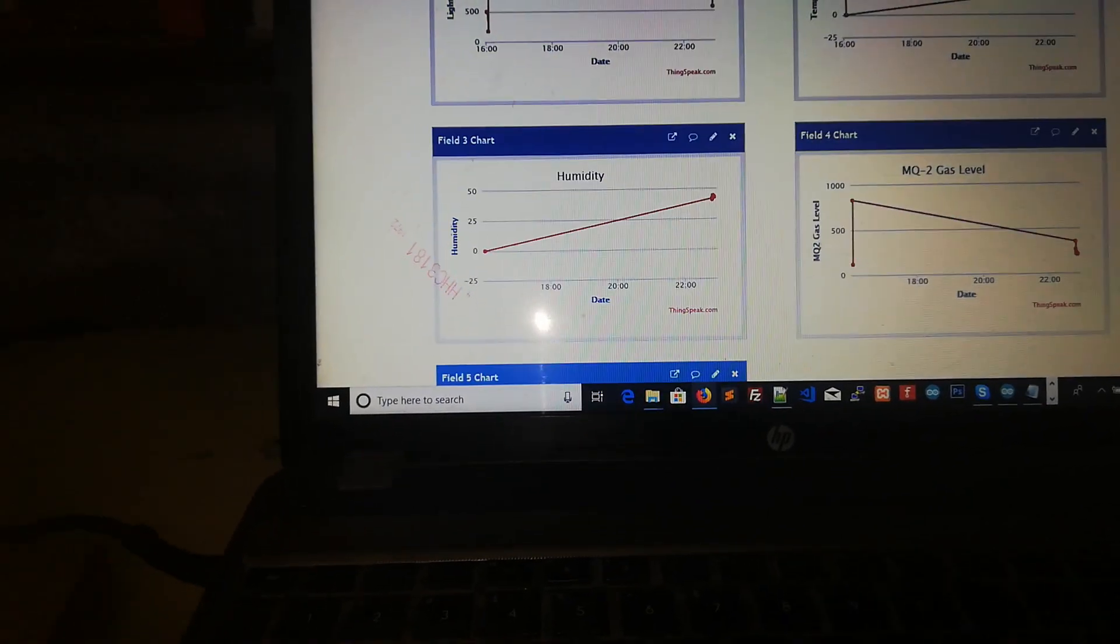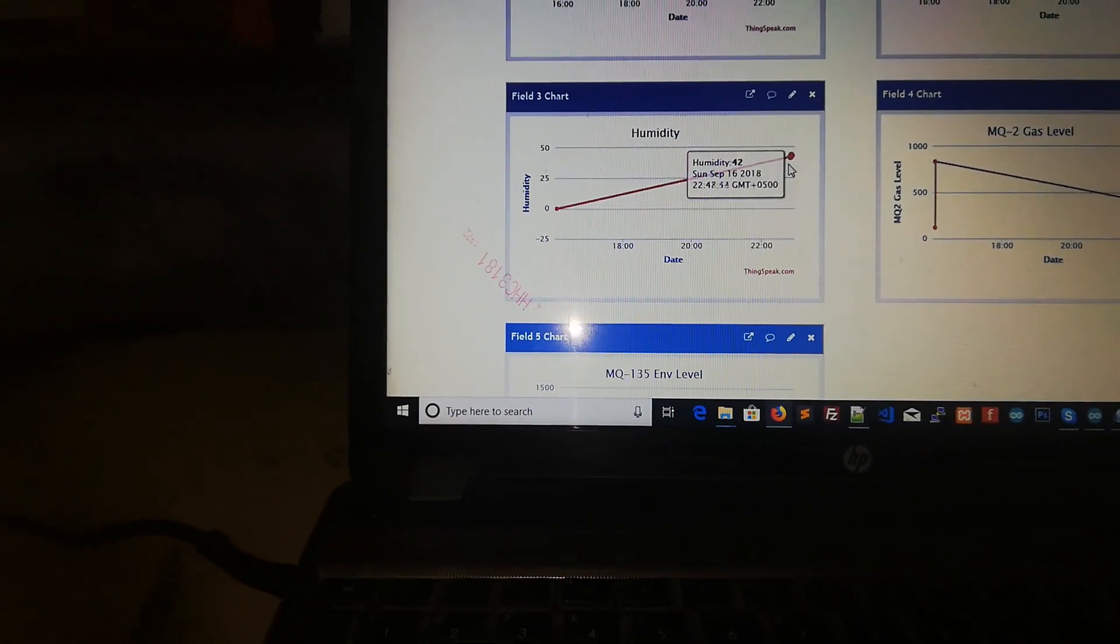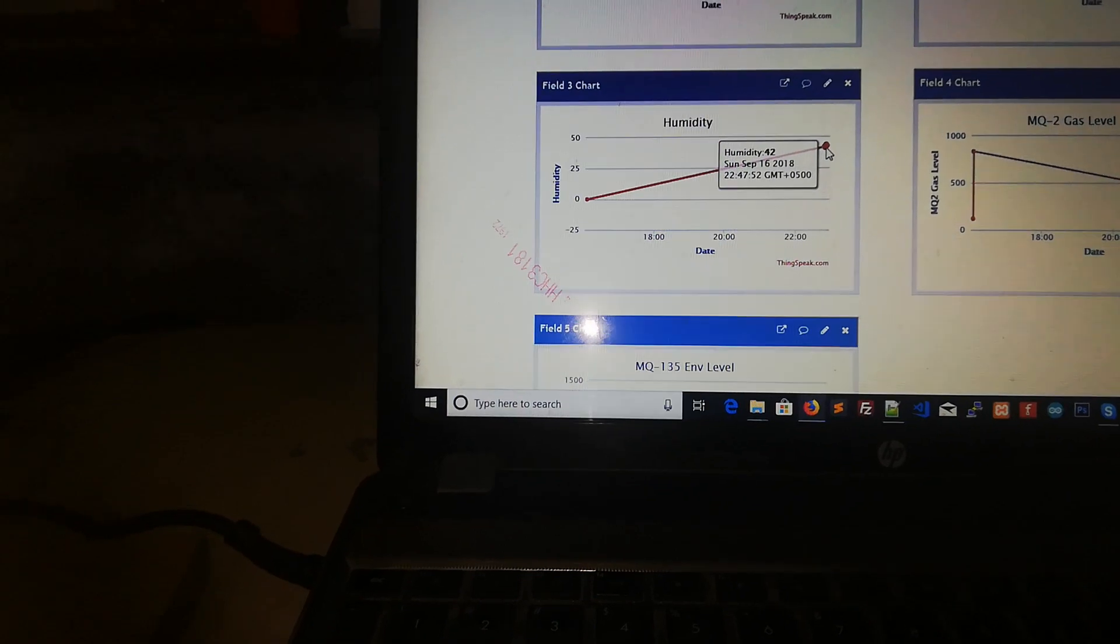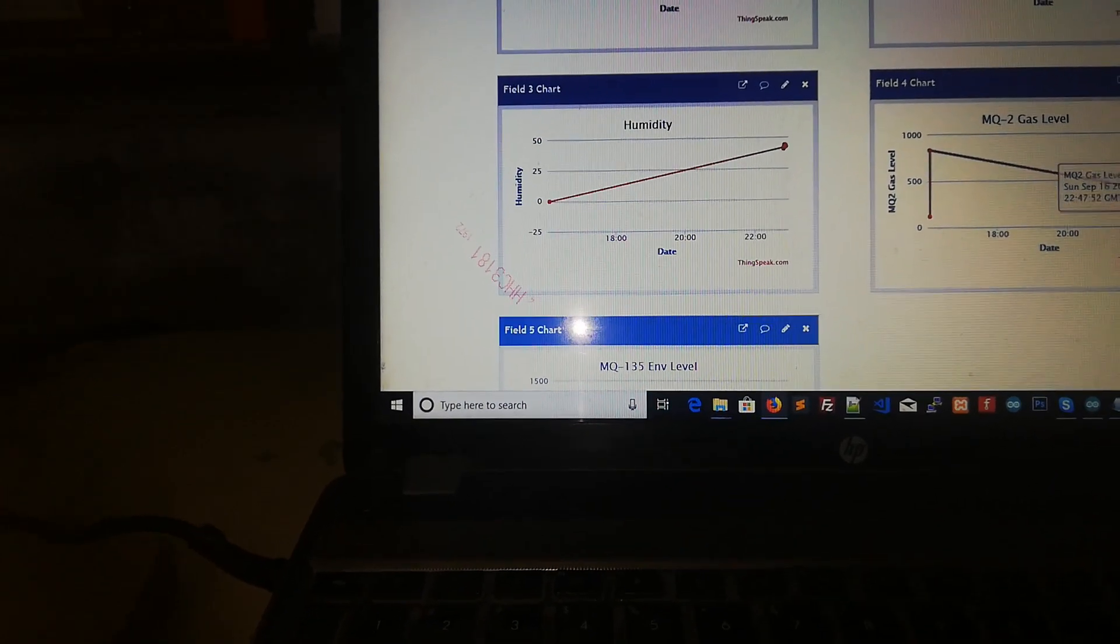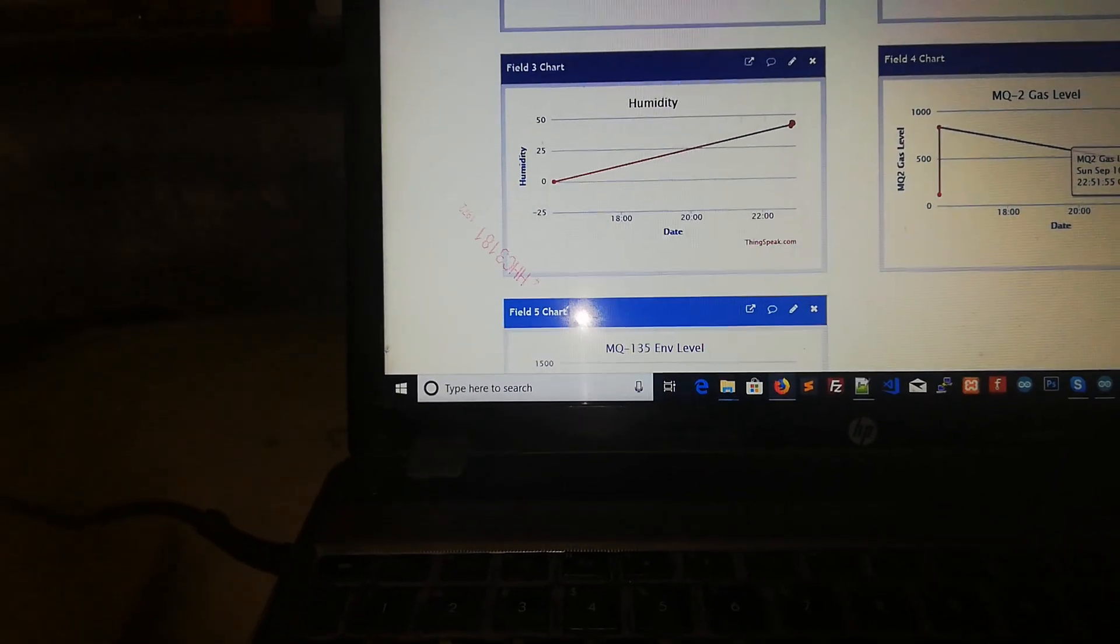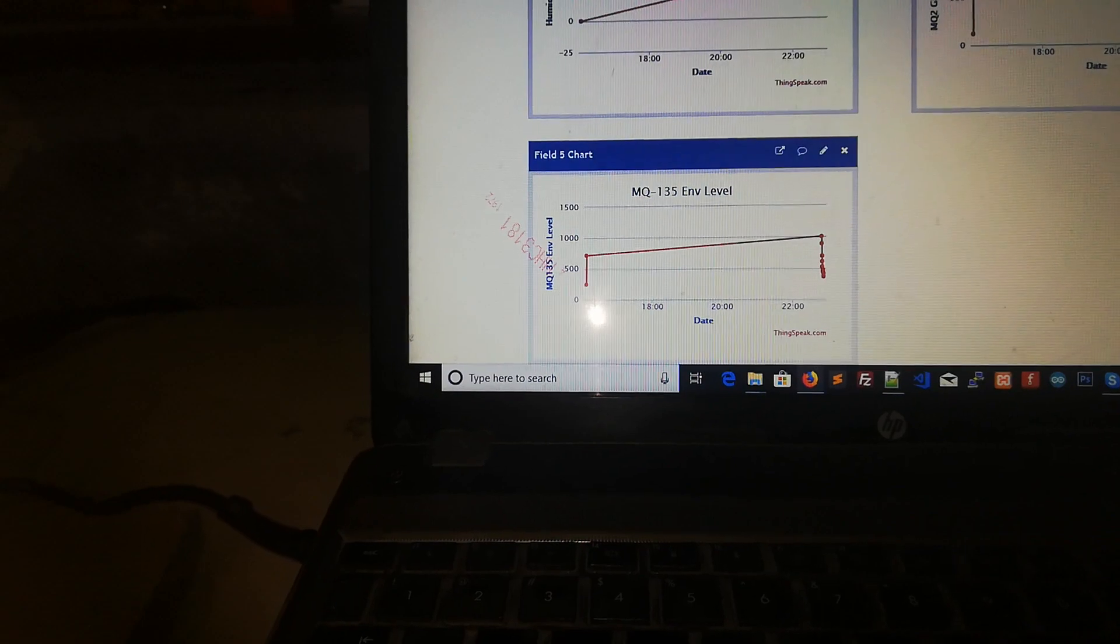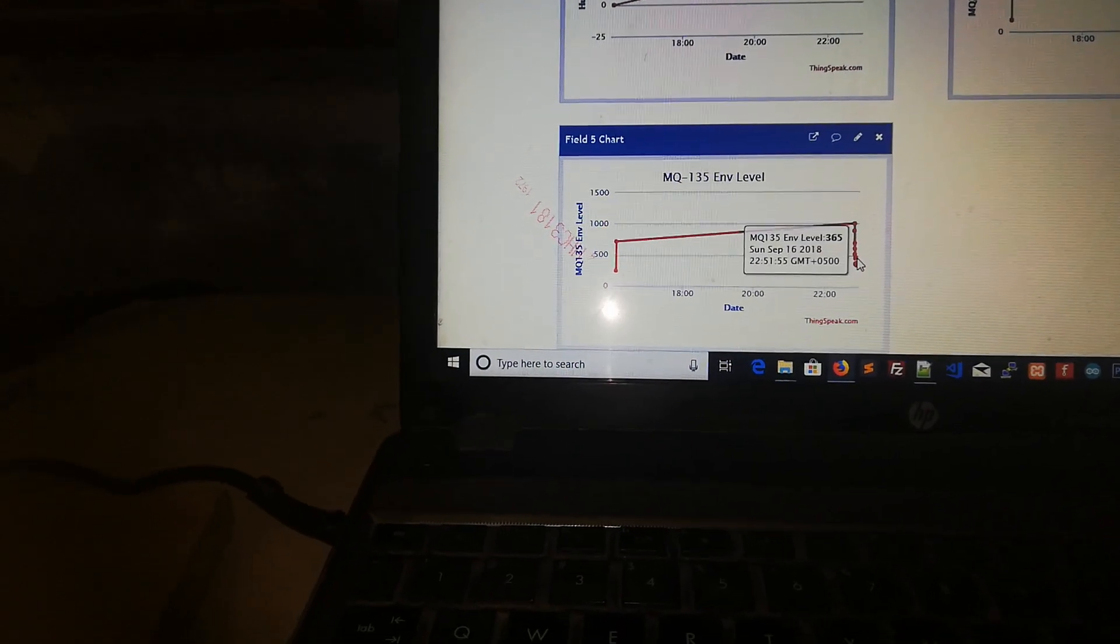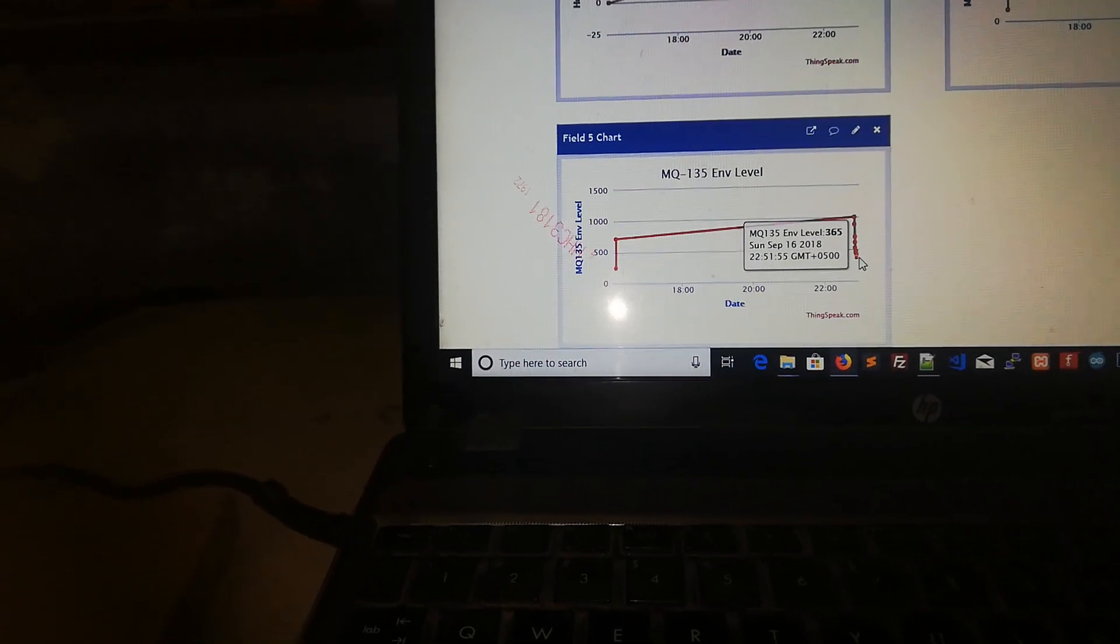Other readings are coming stable. See the humidity is stable. And gas level sensor is also stable. And this goes up. And then now it's stable at 365.